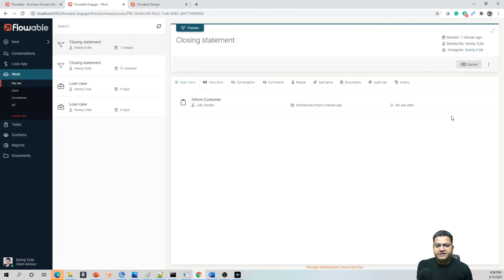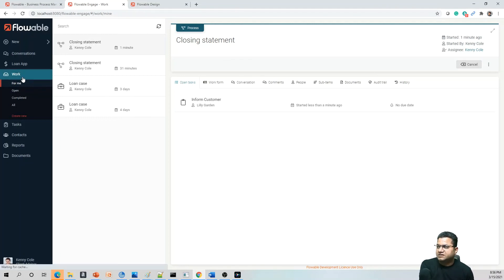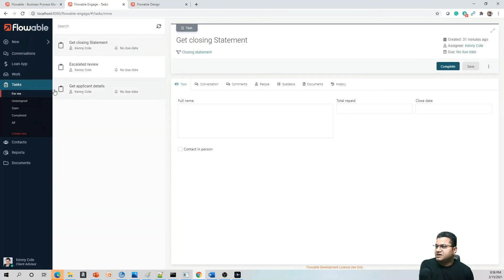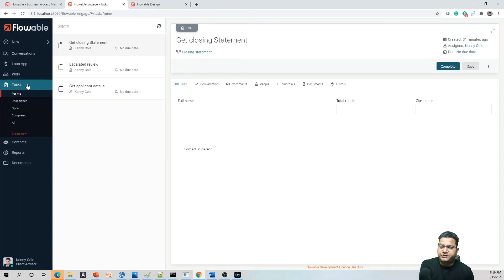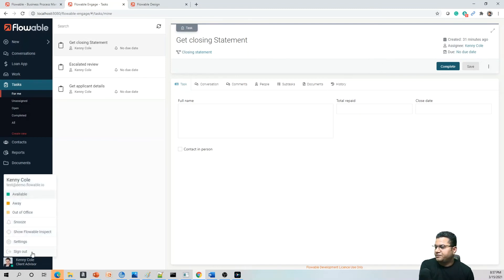Completing the task, you will see the 'Inform Customer' task is initiated. Since we assigned this to another user, we need to log in as that user. Let's log out from Kenny Cole and log in as Lily Garden.